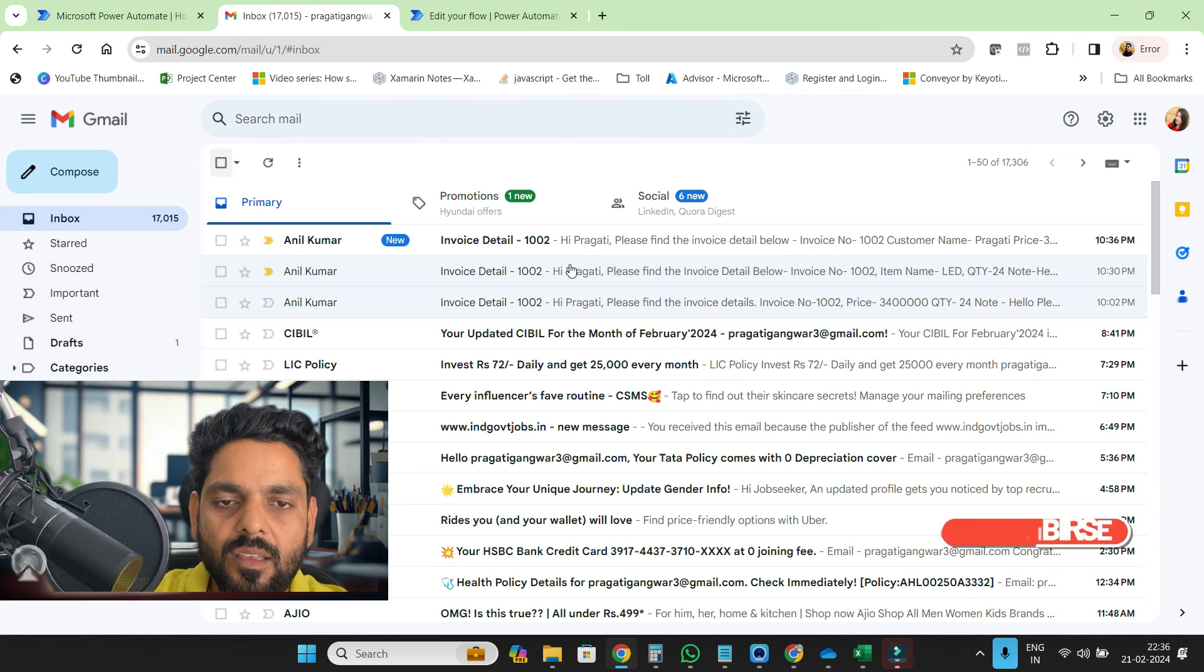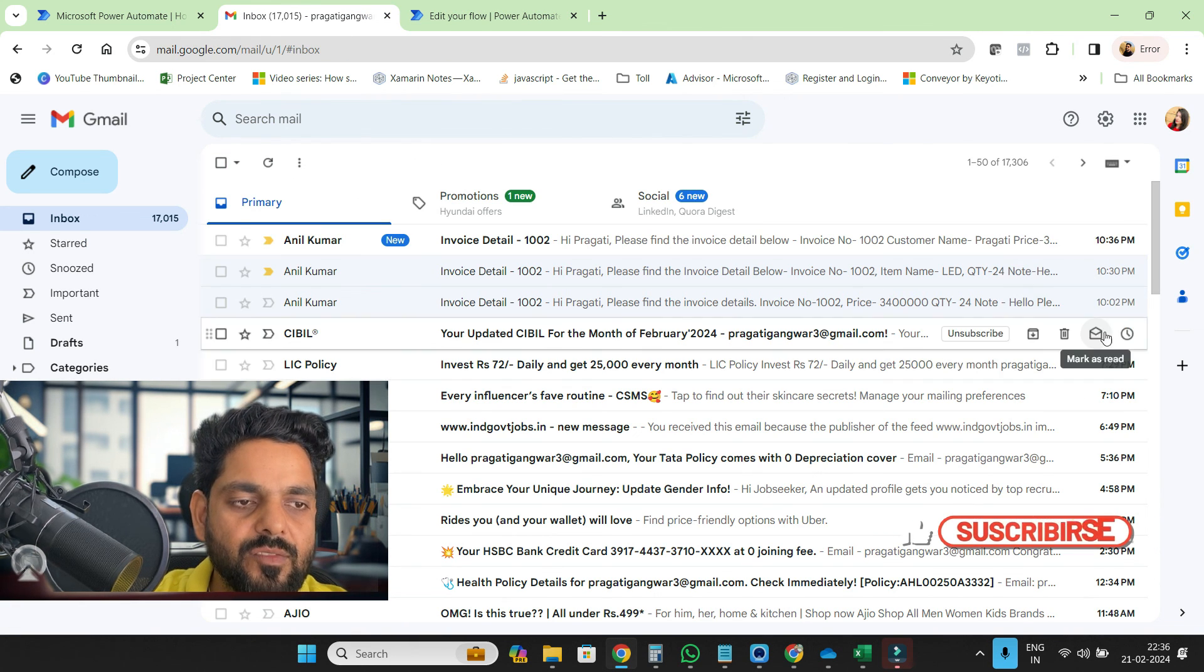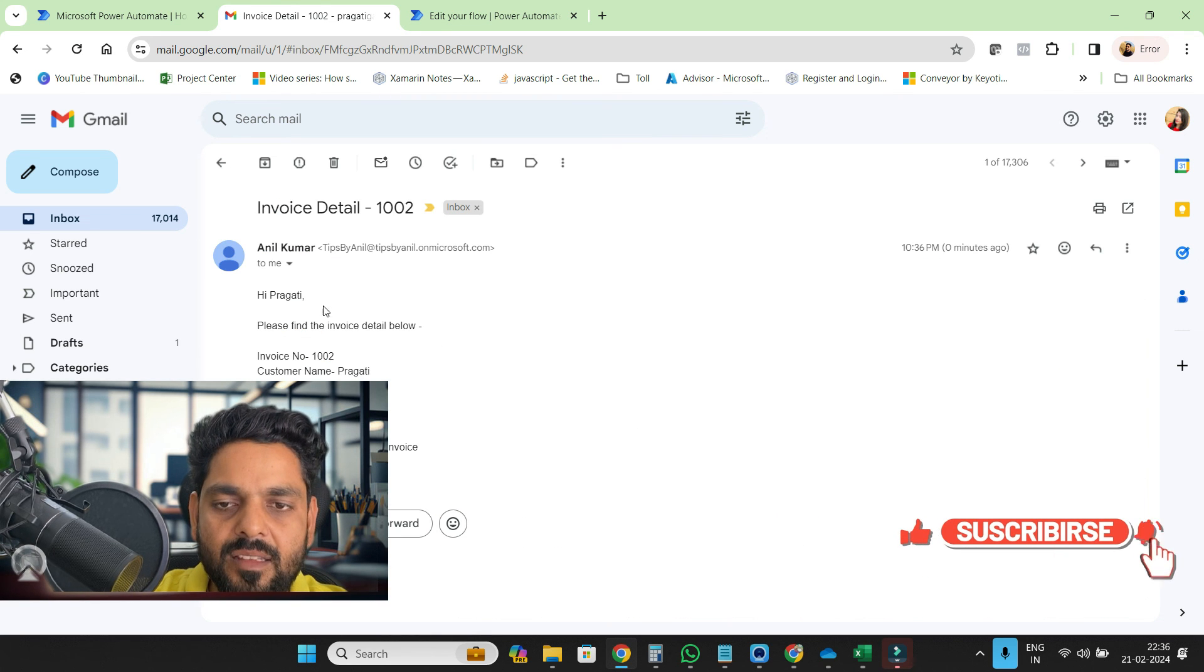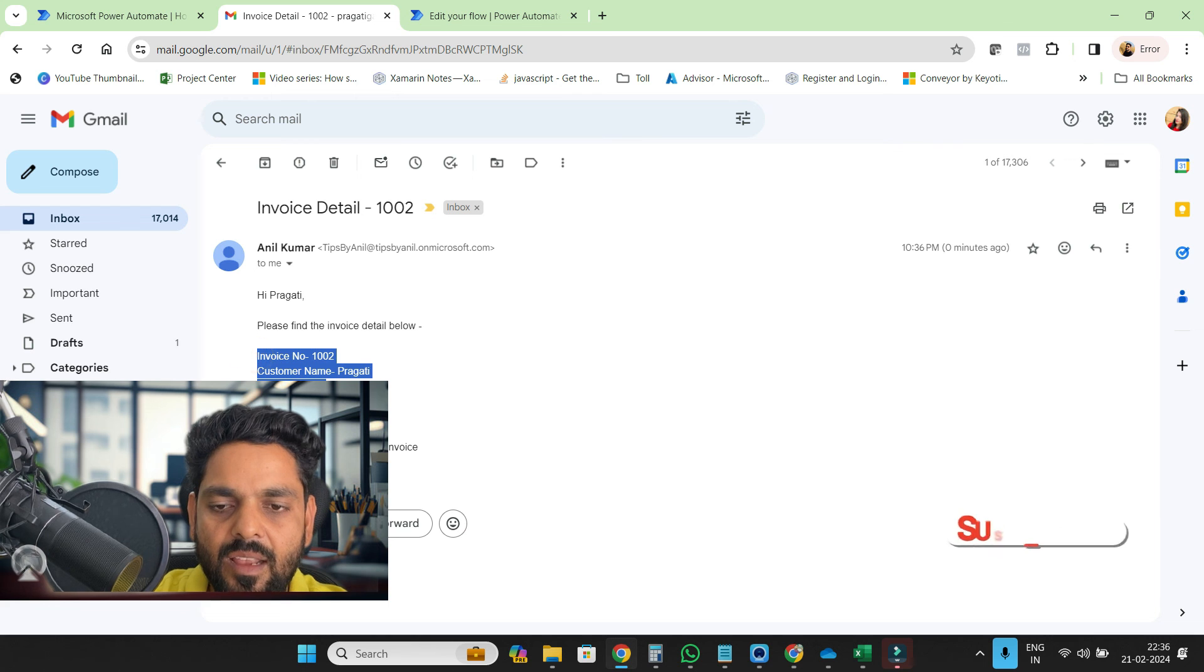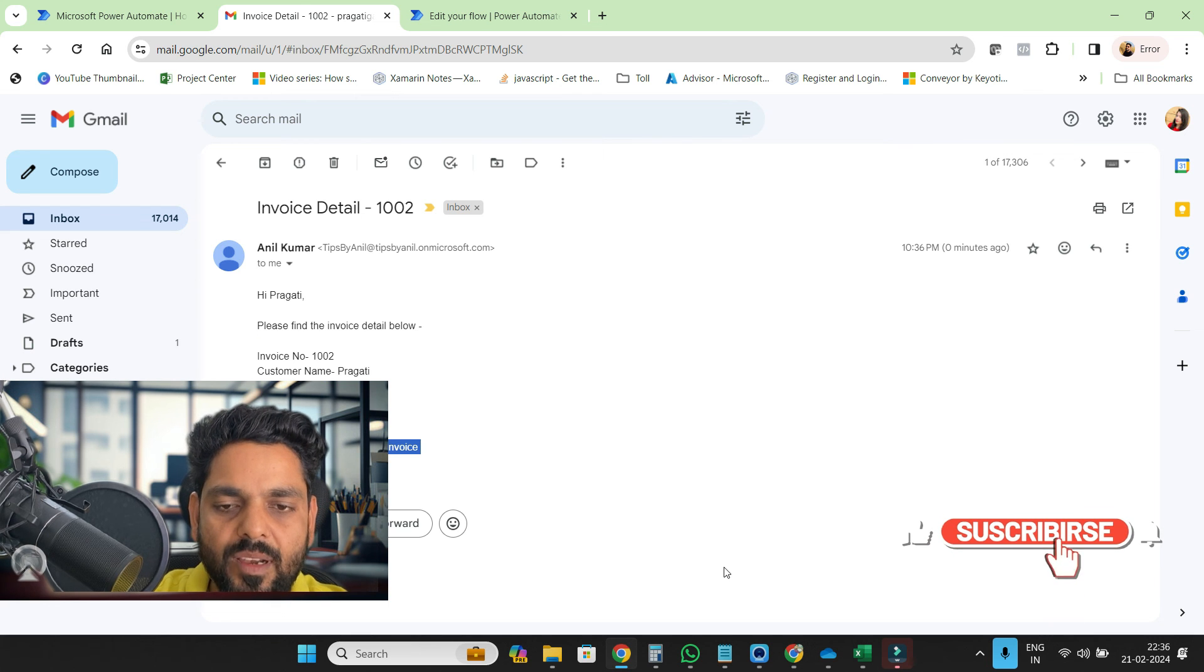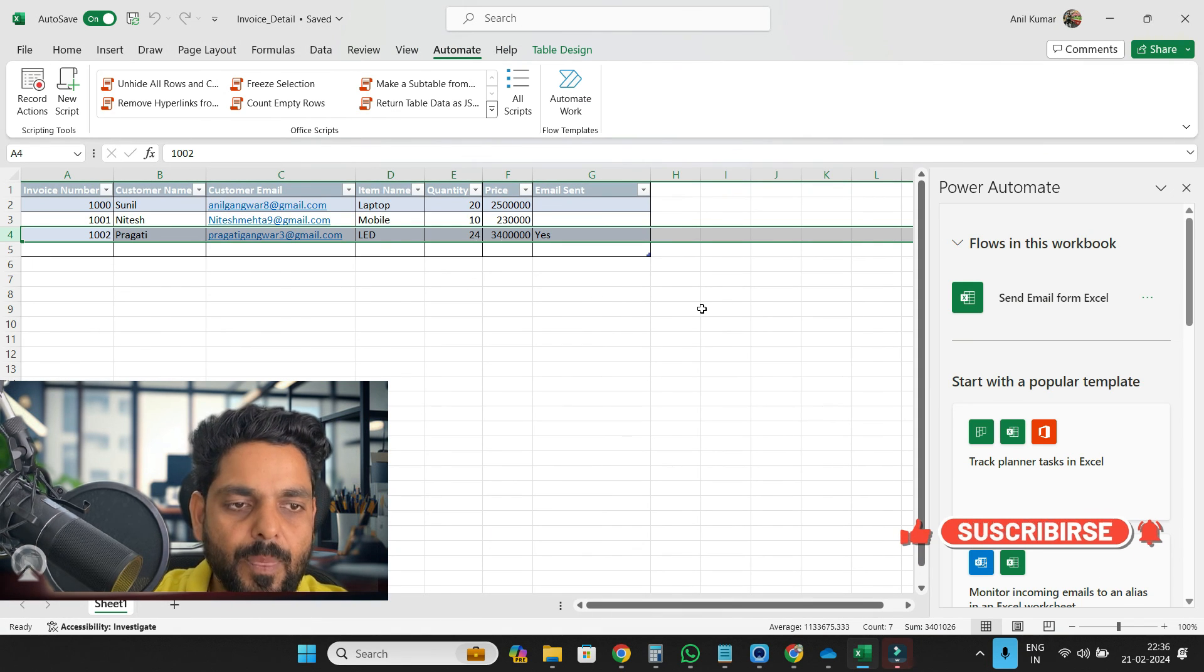And here is the invoice. You can see, just we got this invoice. This is 'Hi Prakriti, please find the invoice detail' and this is the invoice detail and notes, 'hey this is approved invoice.' And the same data you can see over here.